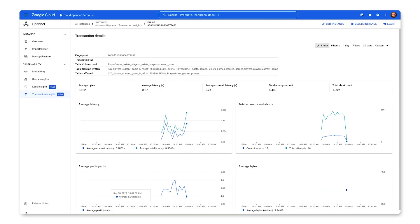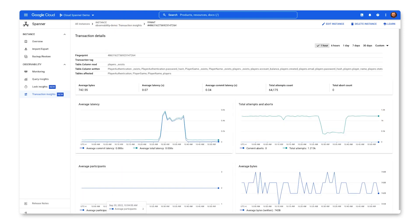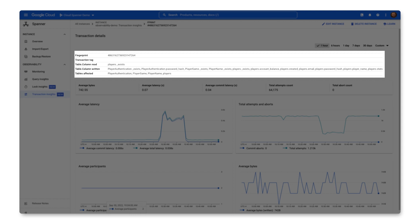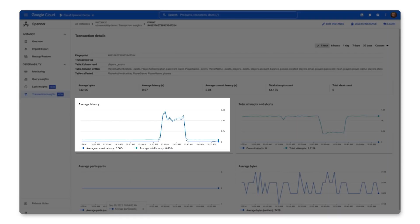The deadlocking is due to concurrent requests attempting to assign the same players to different games. The second transaction doesn't have any aborts, but has high latency. This transaction is writing to most of the columns of the player's table, so this transaction is inserting new players. Another interesting finding is that the latency reduces at the end of this period — this was because I stopped the transaction that assigns players to games.